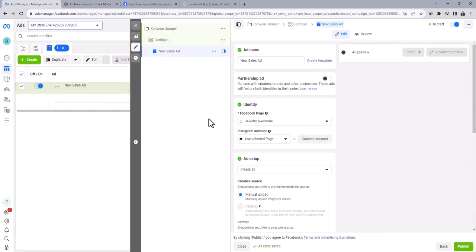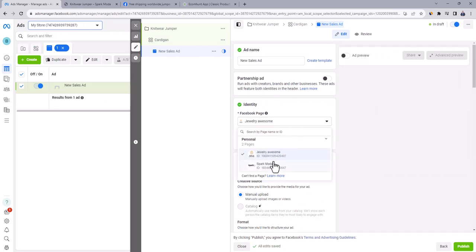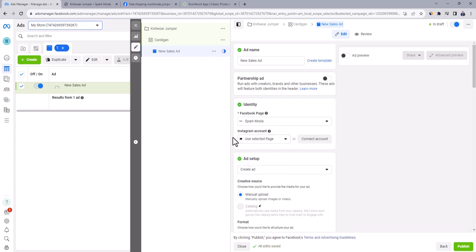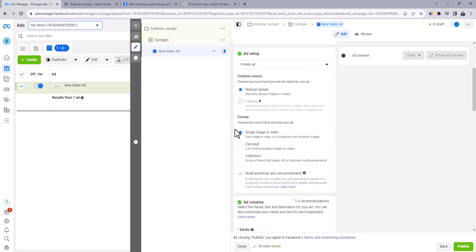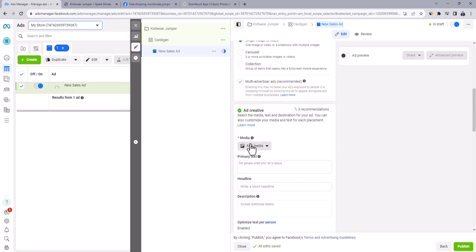Let's create our first ad. First of all, choose your store Facebook page from here. If you have Instagram account, connect it from here, otherwise leave it as it is. And then go all the way down to add creative. Click on add media, then add image.